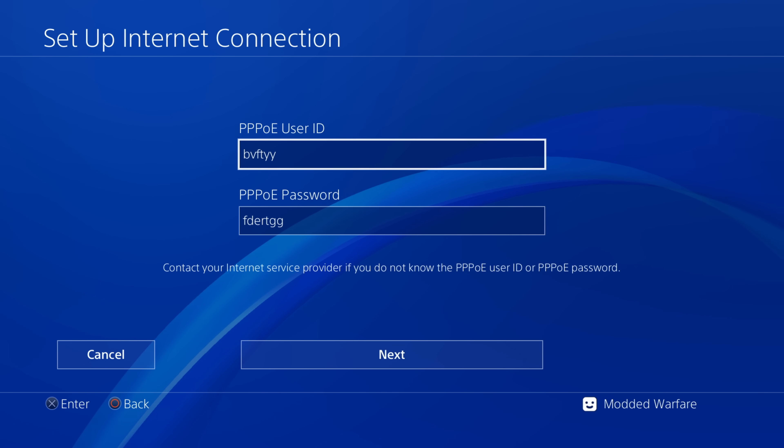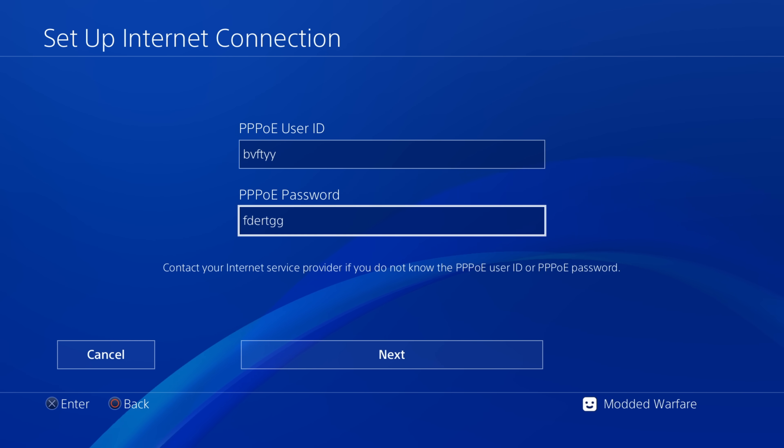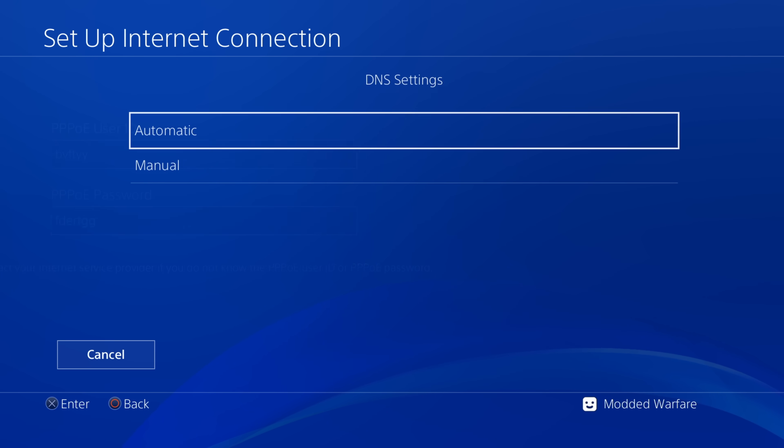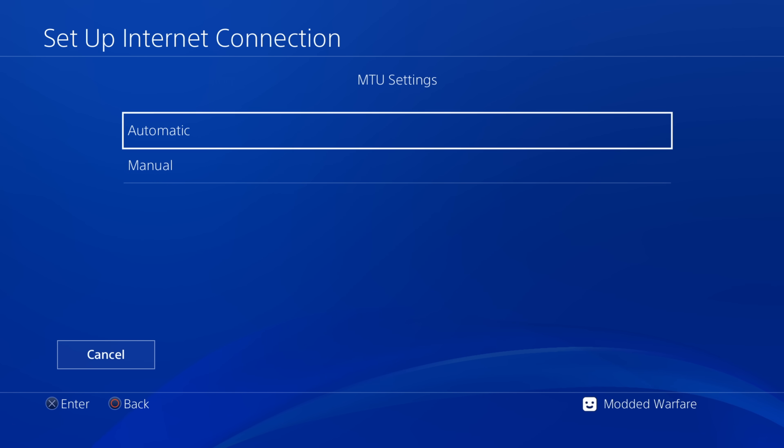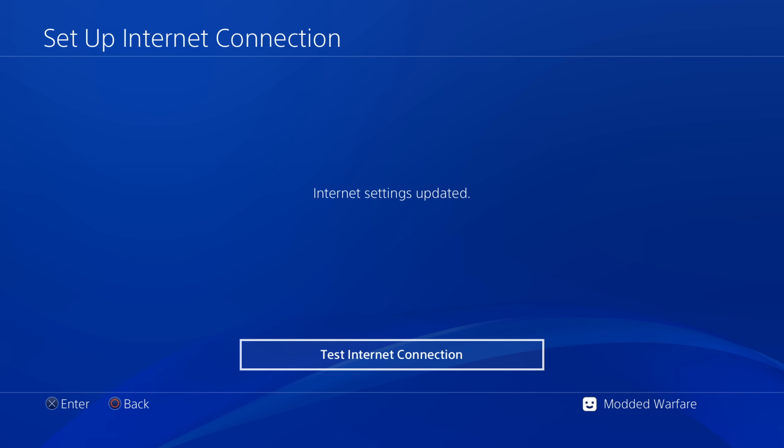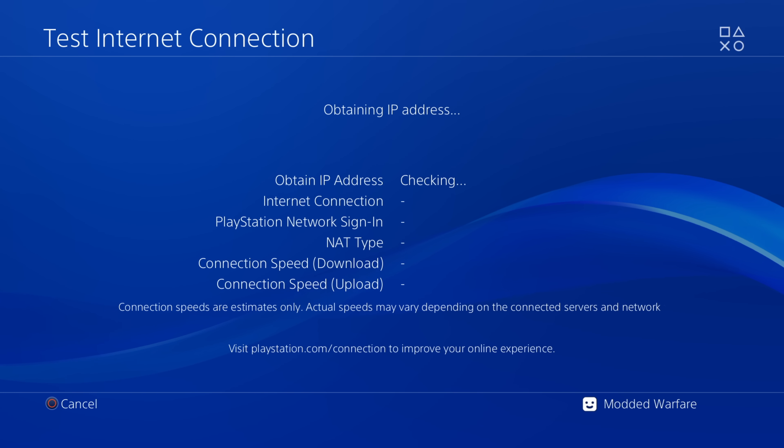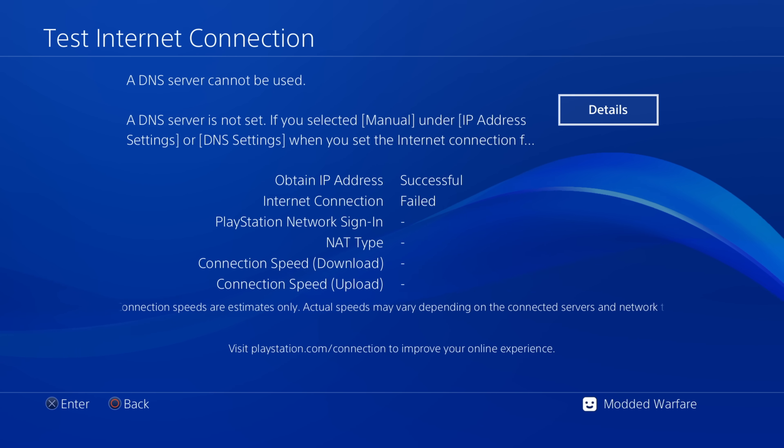So we want to select PPPOE under IP address settings. We want to enter a custom user ID and password. It can be anything in here. So just enter a random username and password. And then we're going to do automatic for everything else. So set everything else to automatic, do not use proxy.